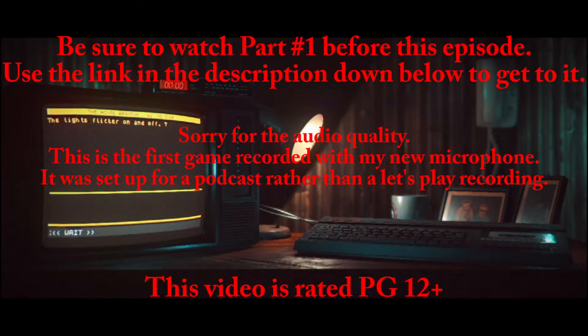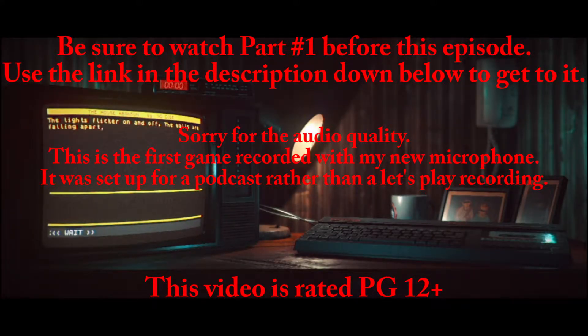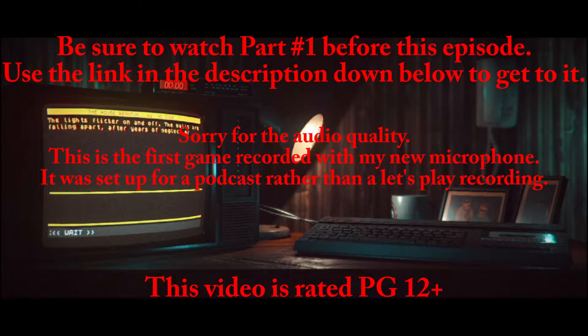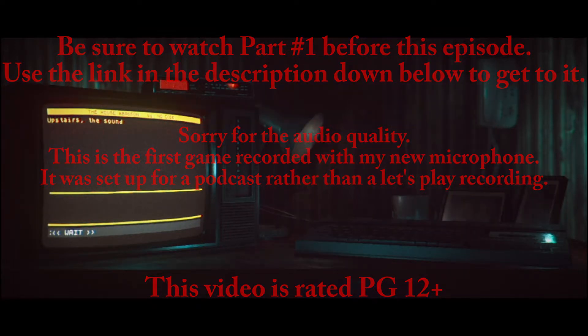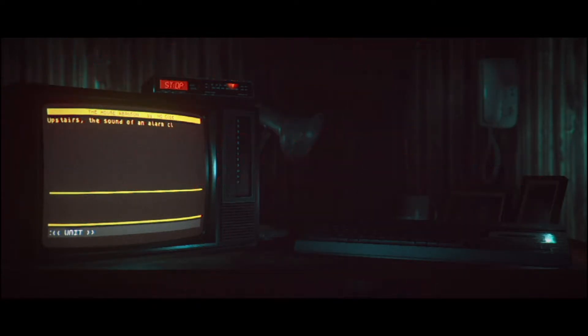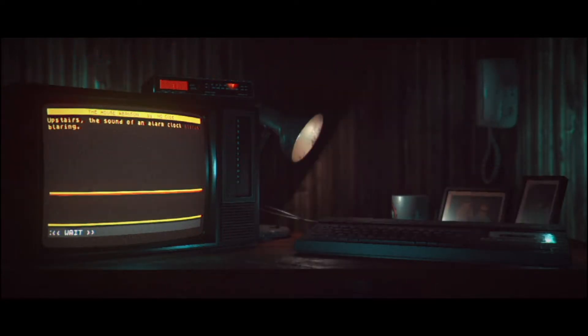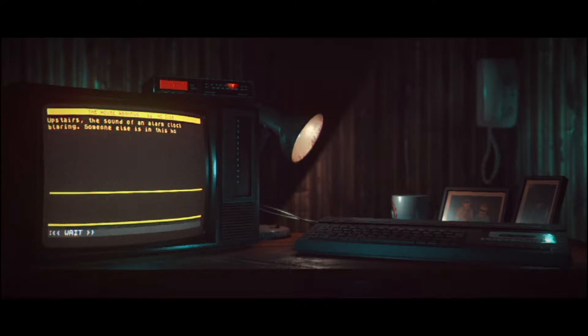The lights flicker on and off. The walls are falling apart after years of neglect. Upstairs, there's a sound of an alarm clock blaring. Someone else is in the house. Run.